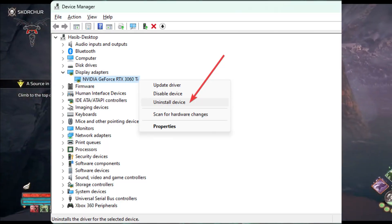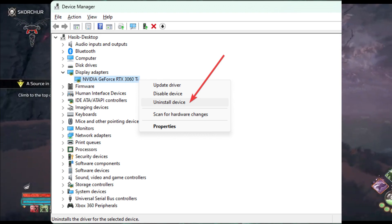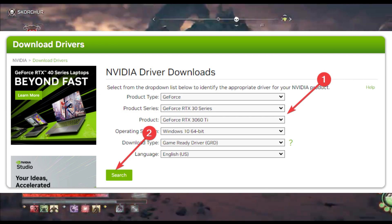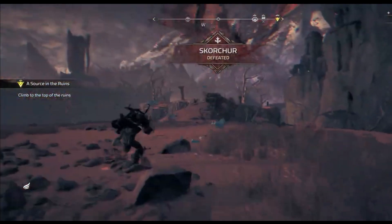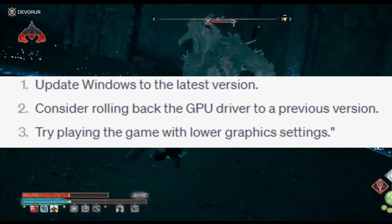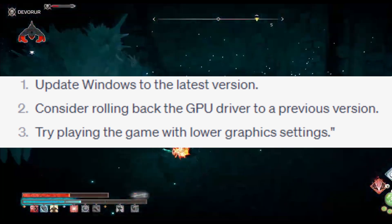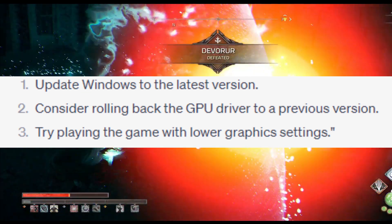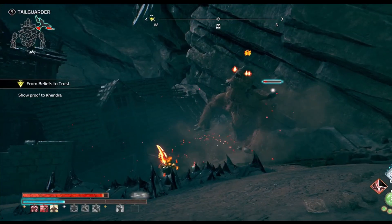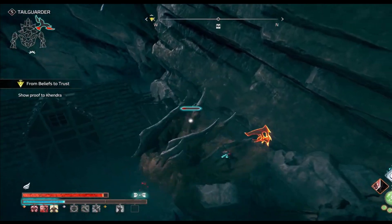Step 5: Reinstall the GPU Driver. If previous steps haven't fully resolved the issue, try reinstalling the latest GPU driver. After following these steps, relaunch Atlas Fallen and see if the low FPS issue has been resolved. If you're still not satisfied, here are a couple of additional tips: update Windows to the latest version, consider rolling back the GPU driver to a previous version, or try playing the game with lower graphics settings. With these solutions and a little perseverance, you'll be back to enjoying the immersive world of Atlas Fallen with smooth performance and high frame rates. Best of luck on your epic gaming adventure.